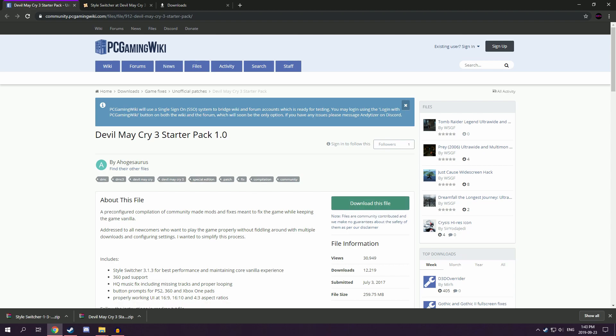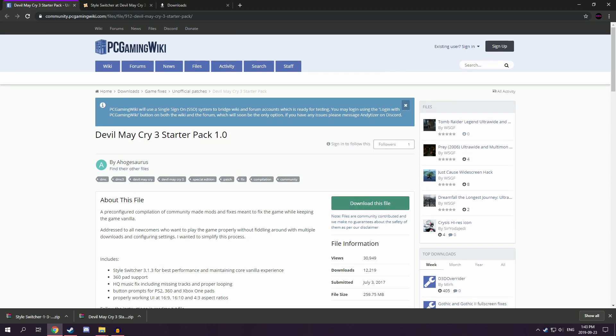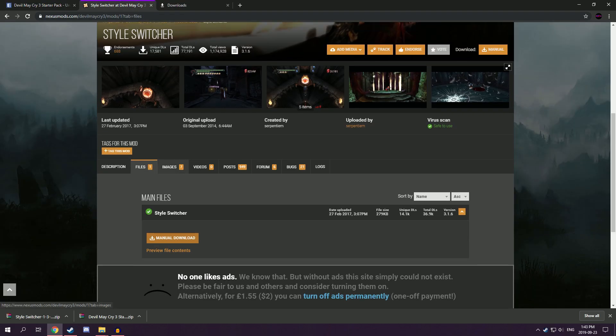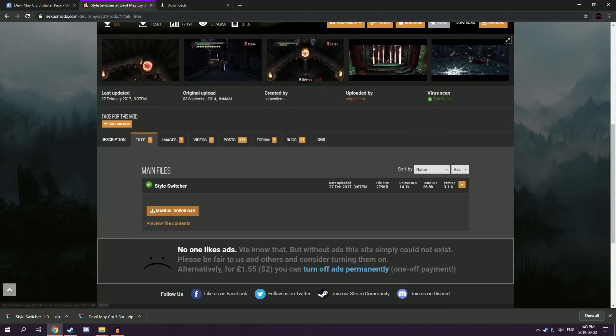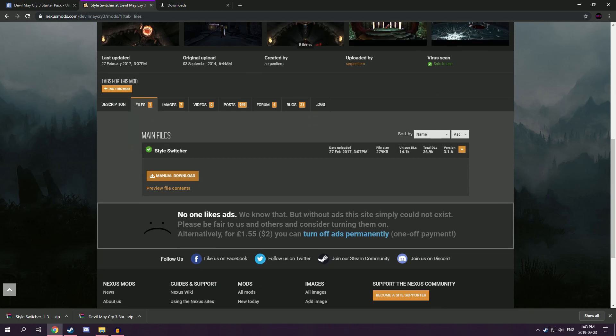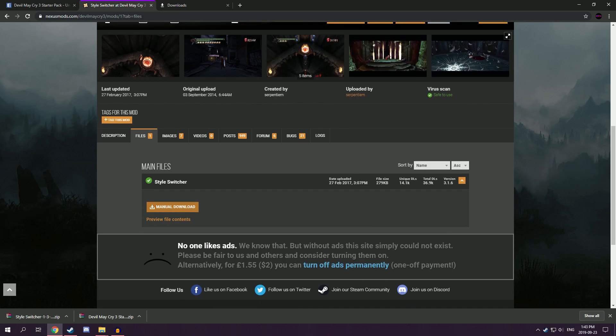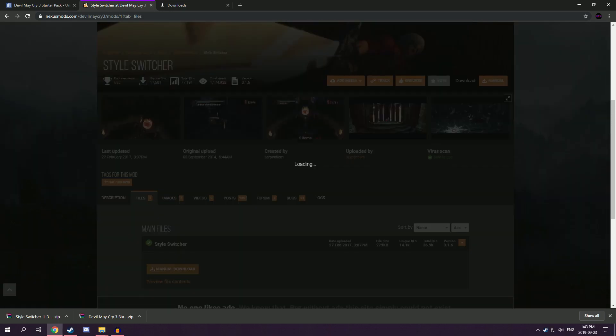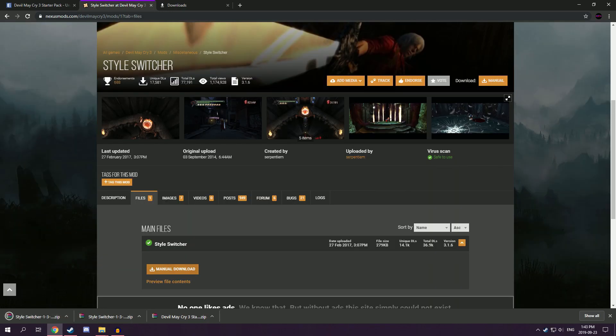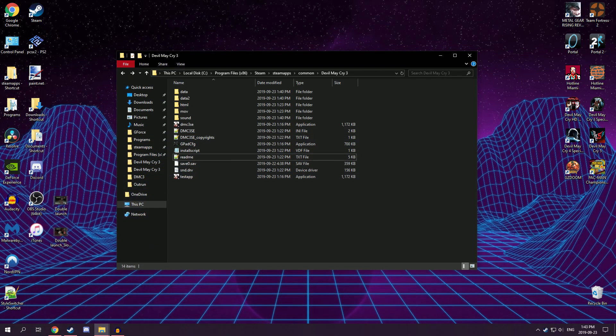Now the version of Style Switcher that's in this isn't the newest version. So you're going to want to also go to the link in the description, the second link. There'll be a link to the newest version here. So you can just click on that, and then it'll start. And that's it.